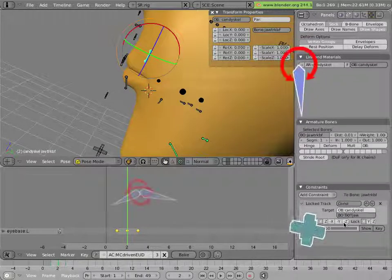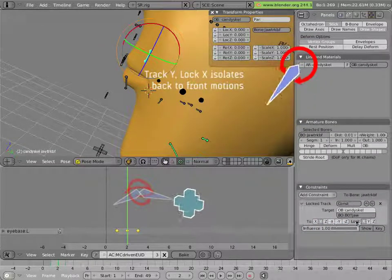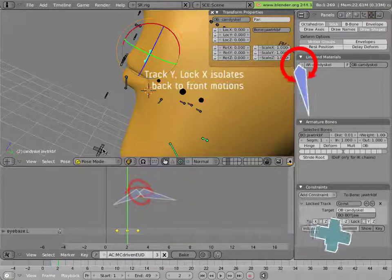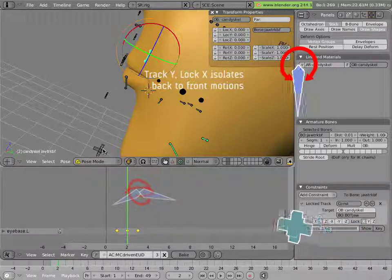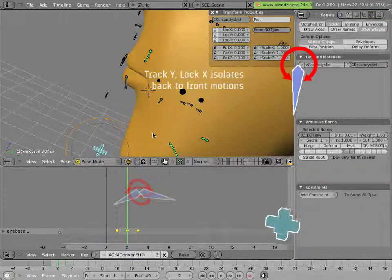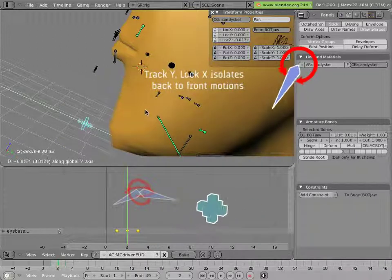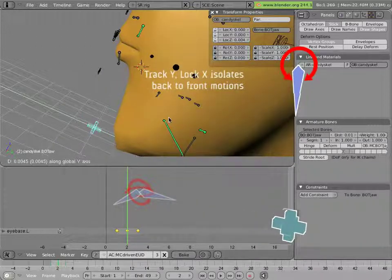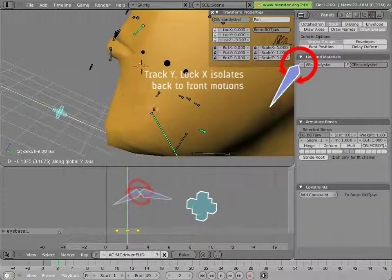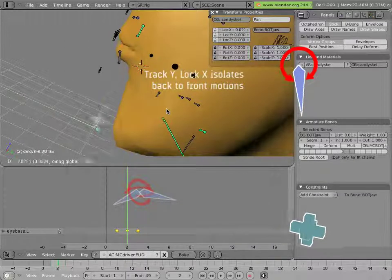If you look at this bone, it's got a lock track axis looking at the bot jaw with the x-axis locked tracking on the y. And so that allows us to track the front and back motion of the jaw on its x-axis.